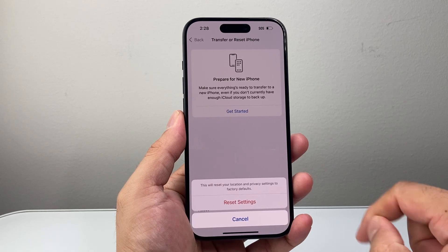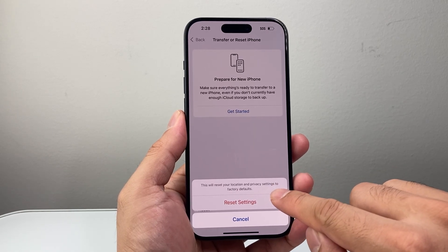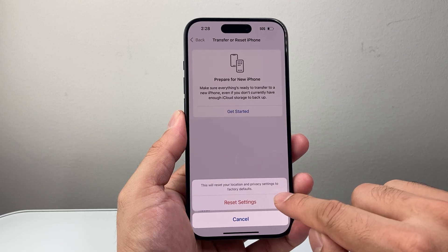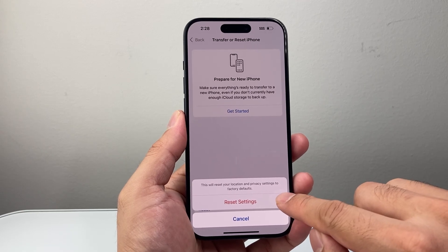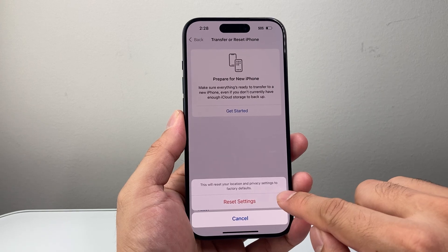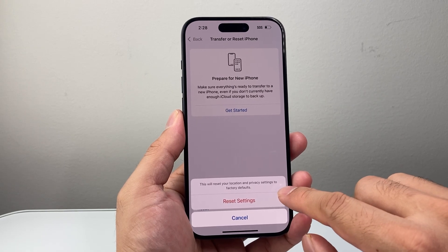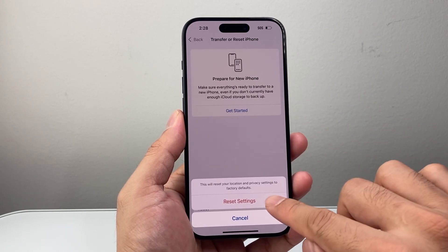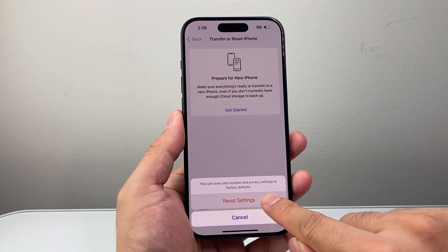As you can see here, it says this will reset your location and privacy settings to factory default. It will not delete or reset your data. So all of your photos, videos, apps, documents — everything will still be on your phone. Just the location and privacy settings.